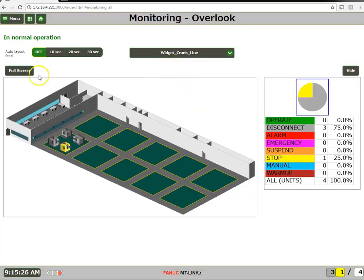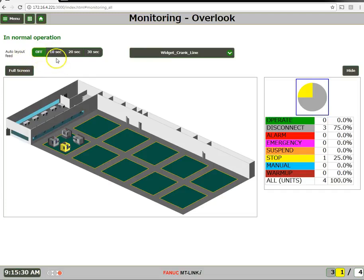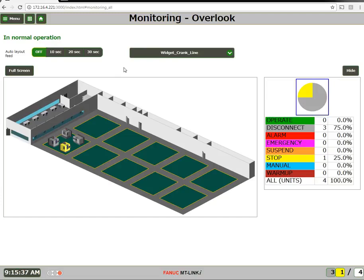Or, you can set this to automatically roll over at a set interval of 10, 20, or 30 seconds. And that's how easy it is to add a layout.